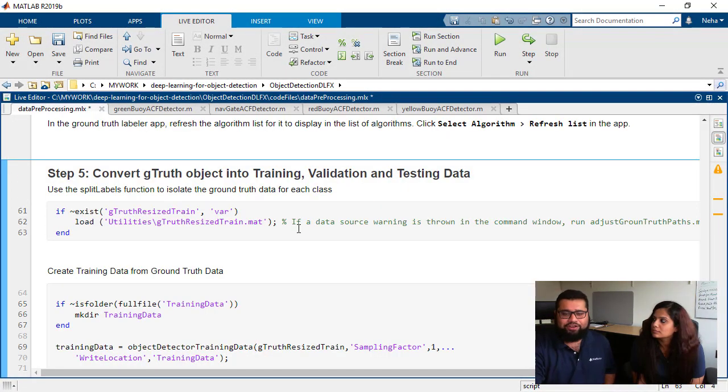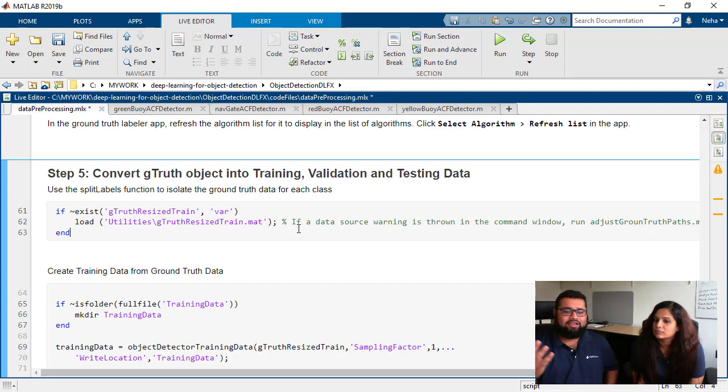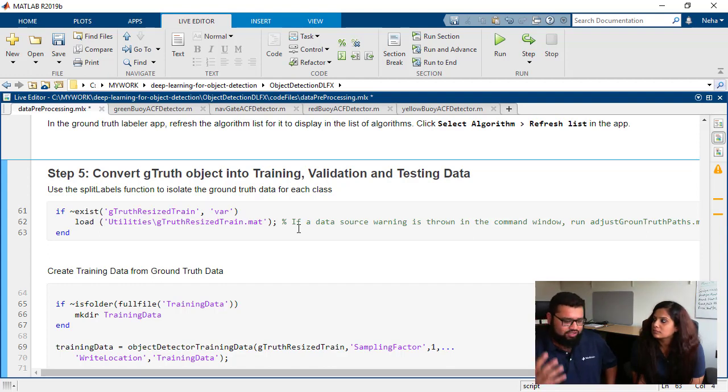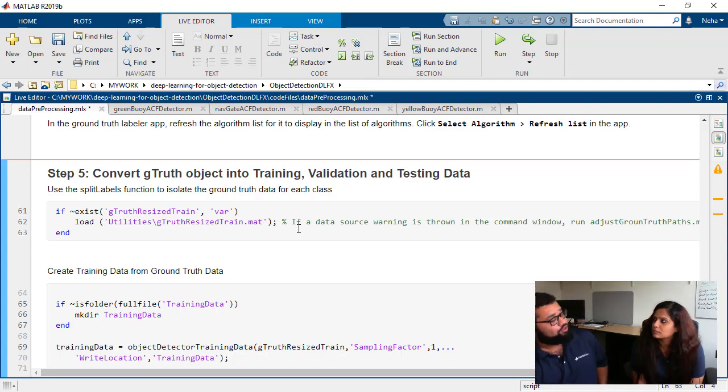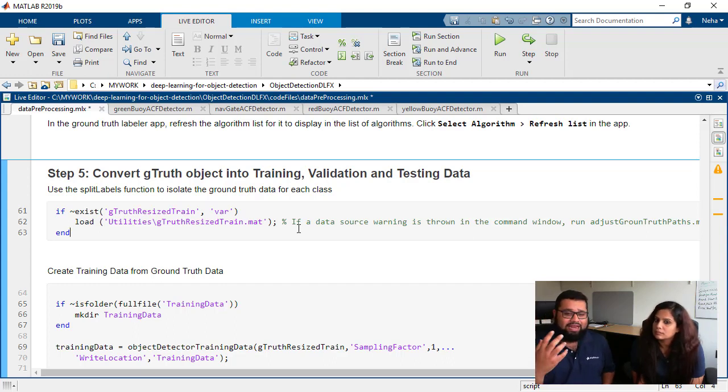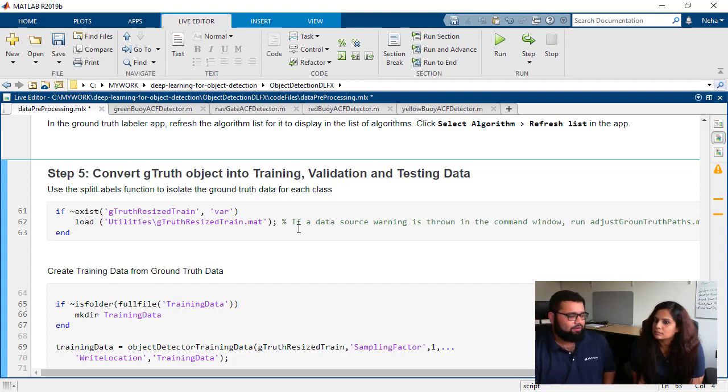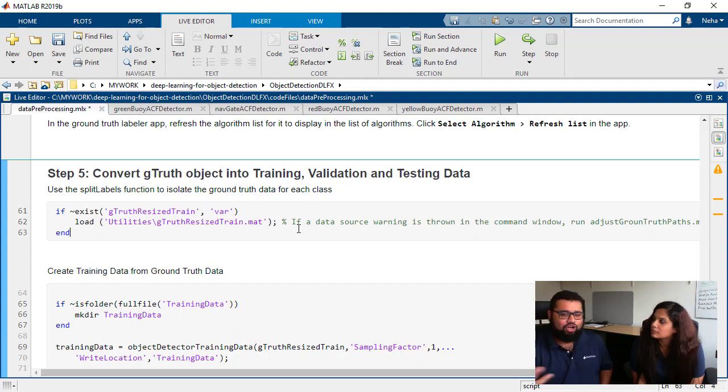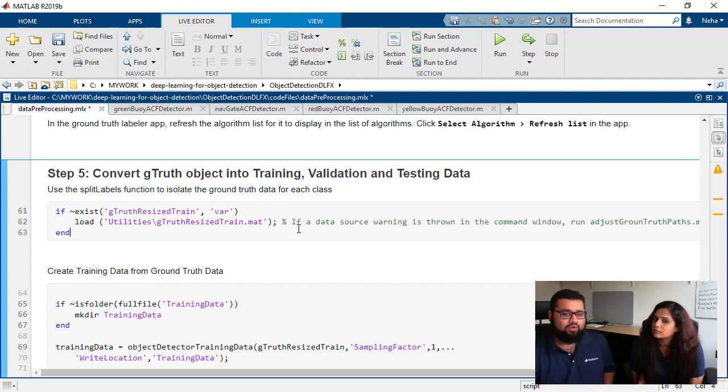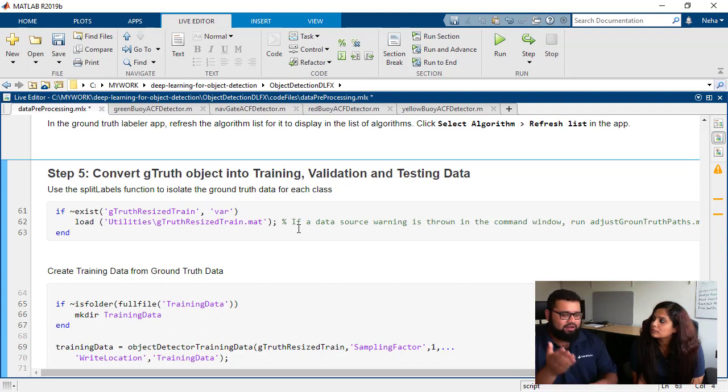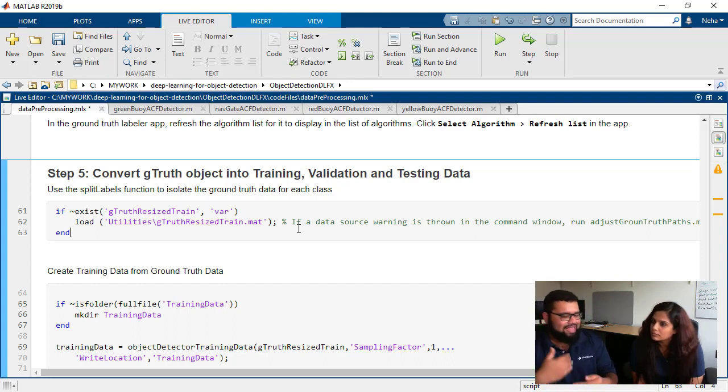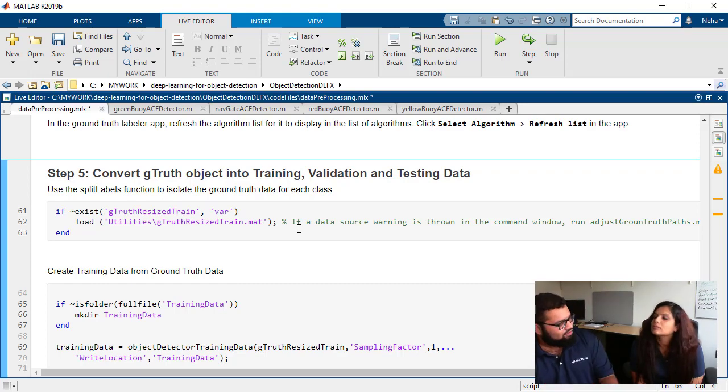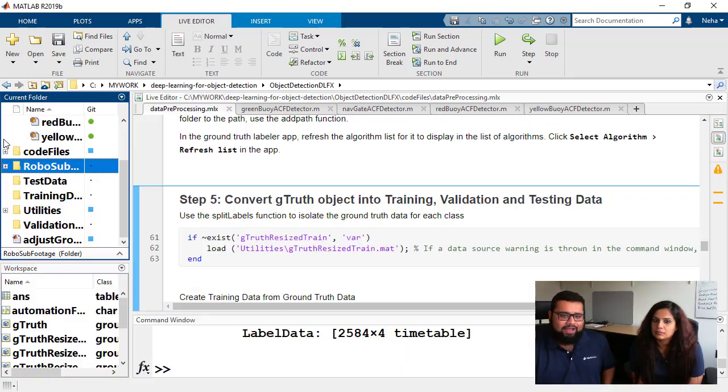One thing that you need to keep in mind is the ground truth data object stores your source locations as absolute paths. So in our case since we've actually developed all of this code on this computer that we're recording on, it does not throw us an error. But when you try to use this code, because the ground truth data object that we've loaded has been saved with absolute paths for our computer, you have to adjust those paths for your own computer.